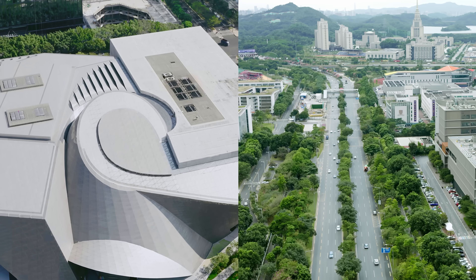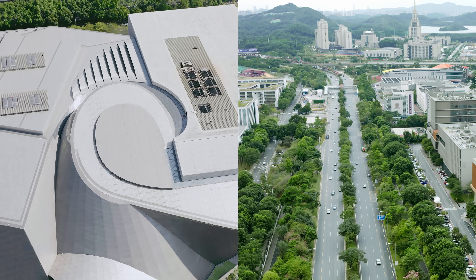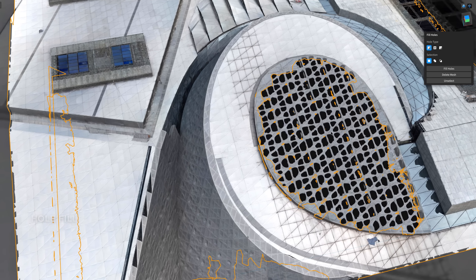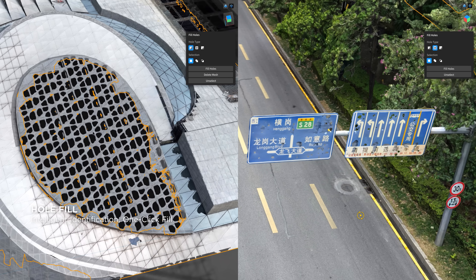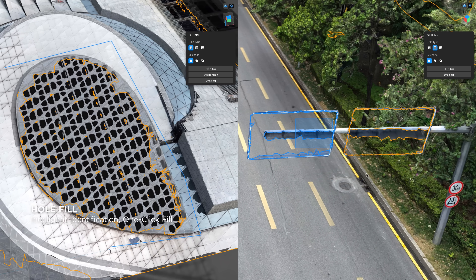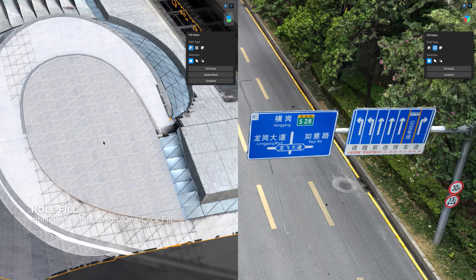Even in technically challenging situations, such as holes caused by building surface reflection or the blotchy textures of road signs, DJI Modify identifies and accomplishes swift batch repairs automatically.